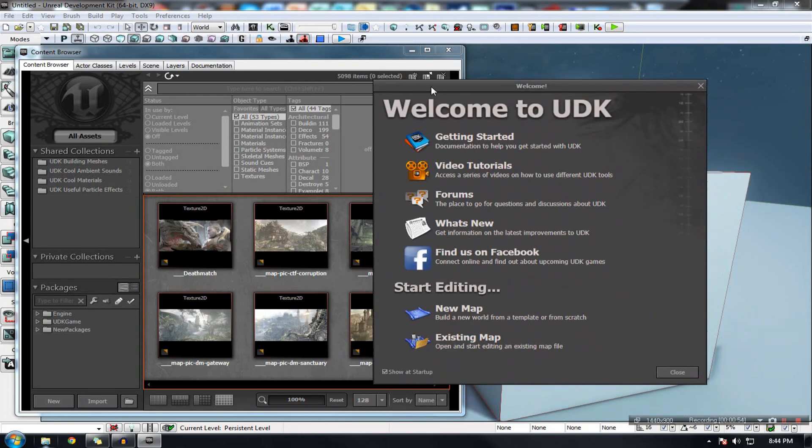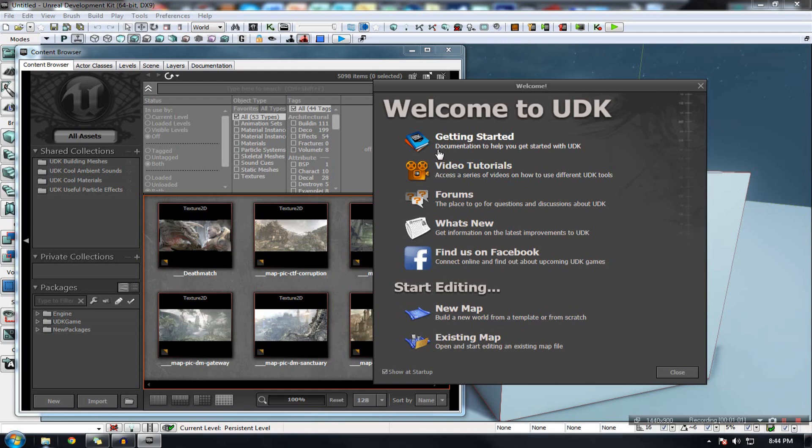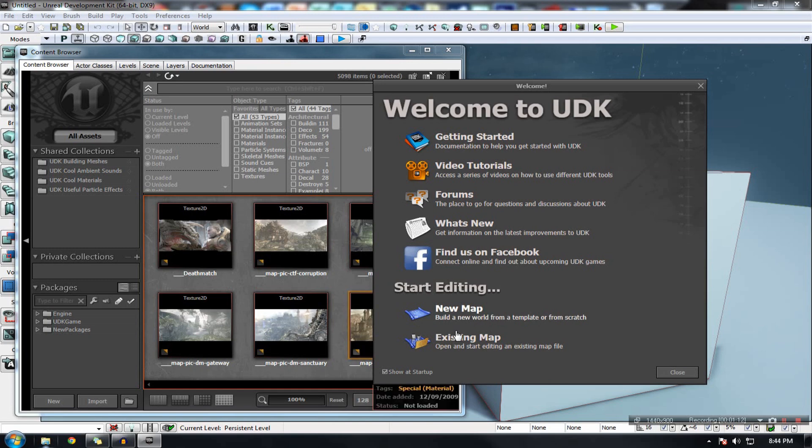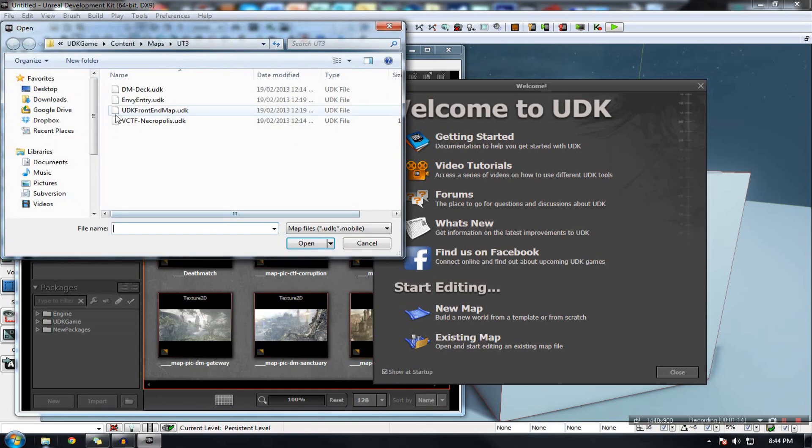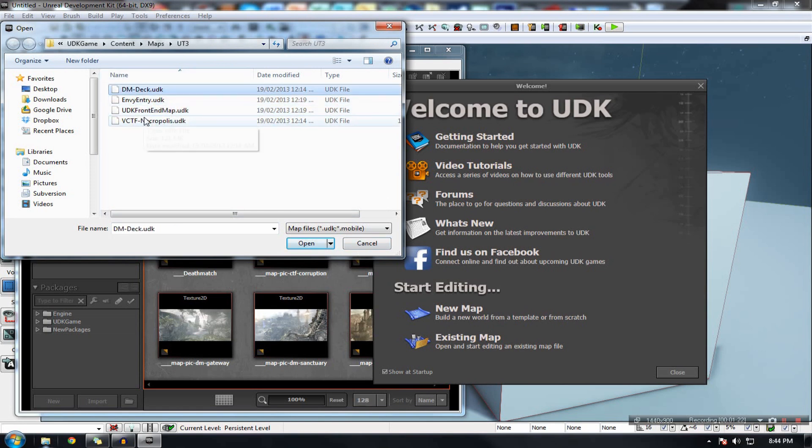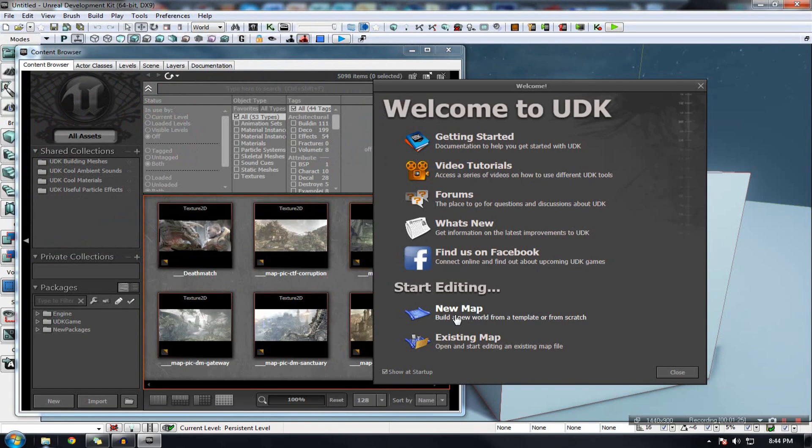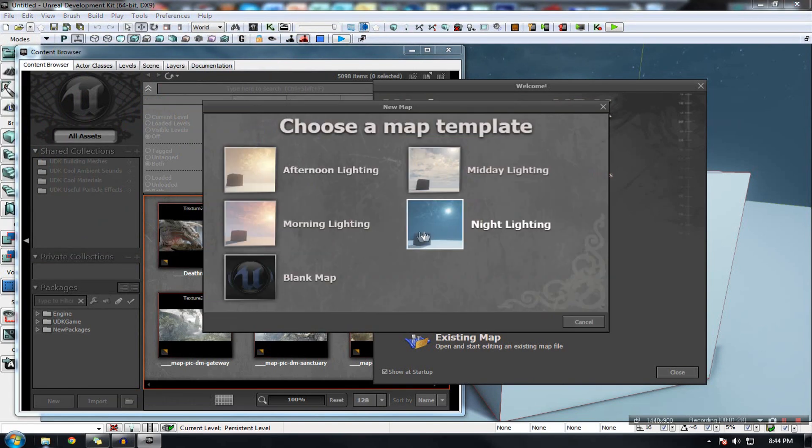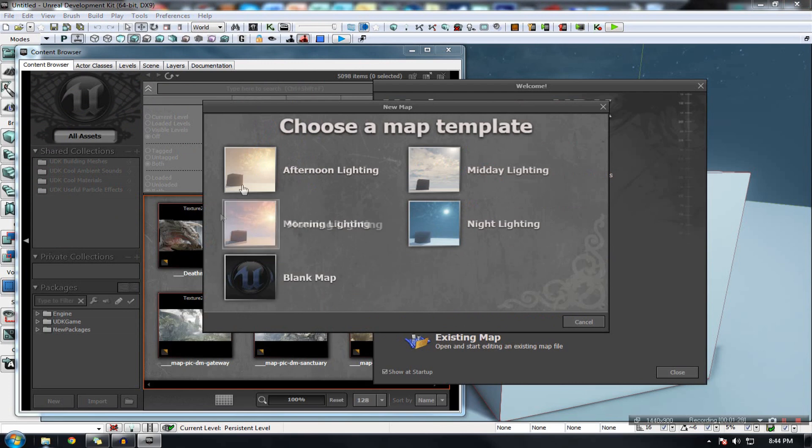So first I'm going to start off with the welcome screen. Well this is essentially a screen where it welcomes you and gives you options to go to a bunch of their social media pages, such as the forums, the video tutorials. And it also allows you to open an existing map or create a new one.